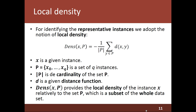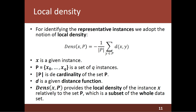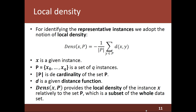This function provides the local density of the instance X, relatively to the set P, which is a subset of the whole dataset. According to this function, the local density of the instance X is basically the opposite of the average of the distance between X and each instance Y that belongs to the set P. Notice that the distance function D can be selected according to the requirements of the task.